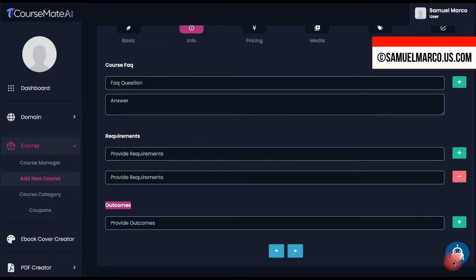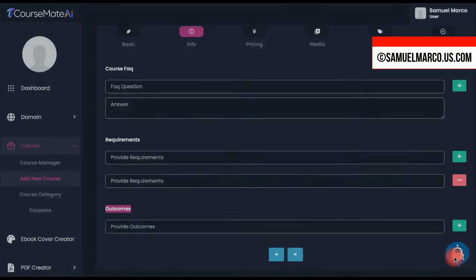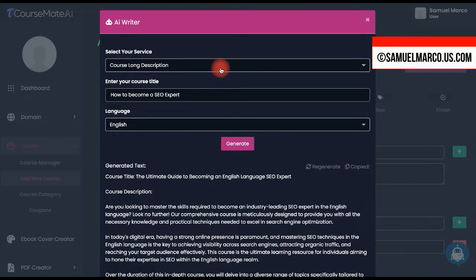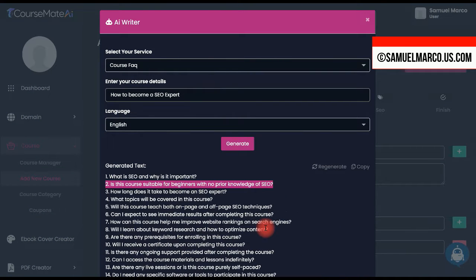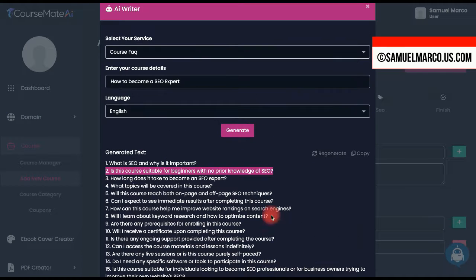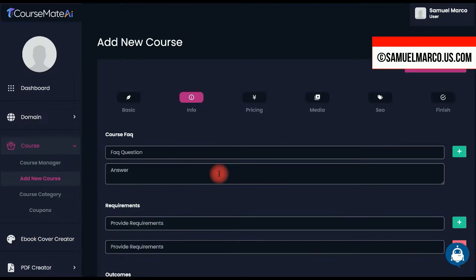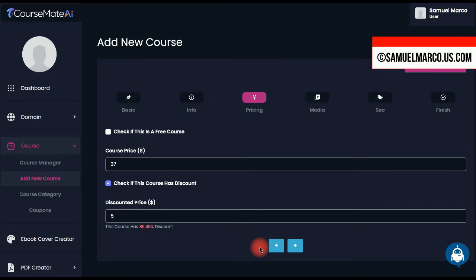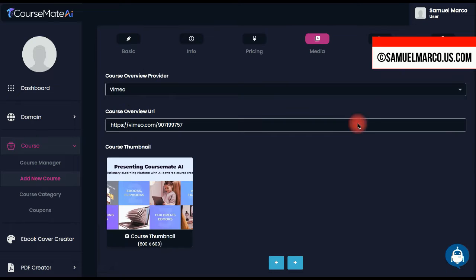Create the FAQ, Requirements, and Outcomes. Customize pricing. Add a video URL and upload a thumbnail.